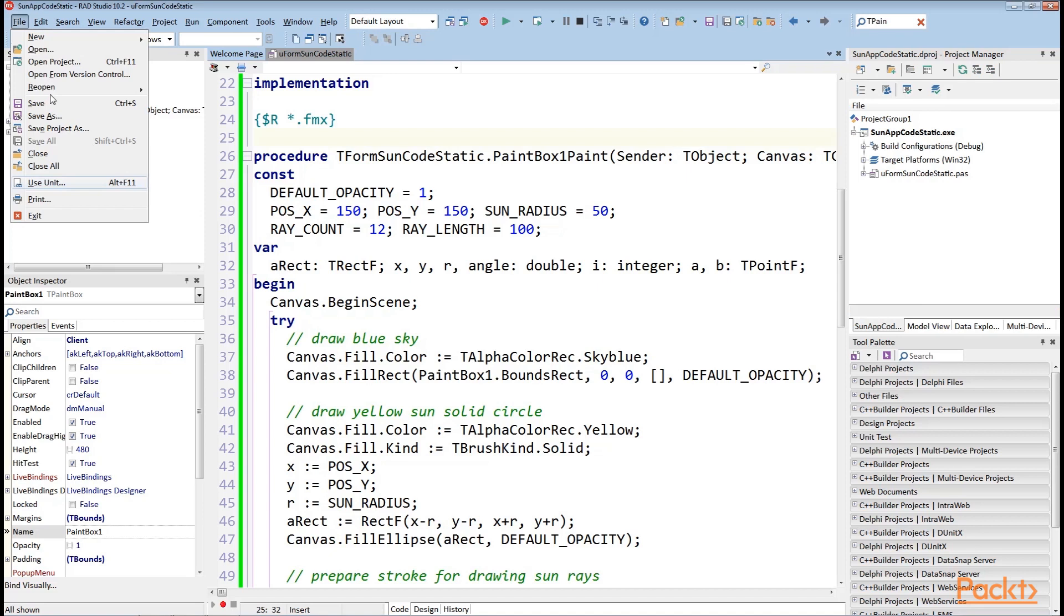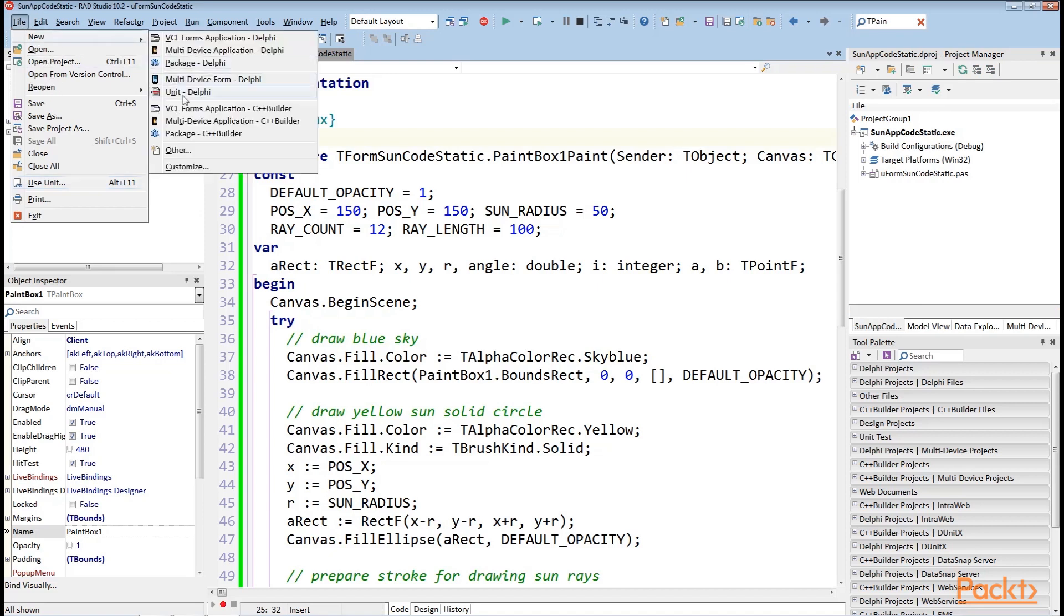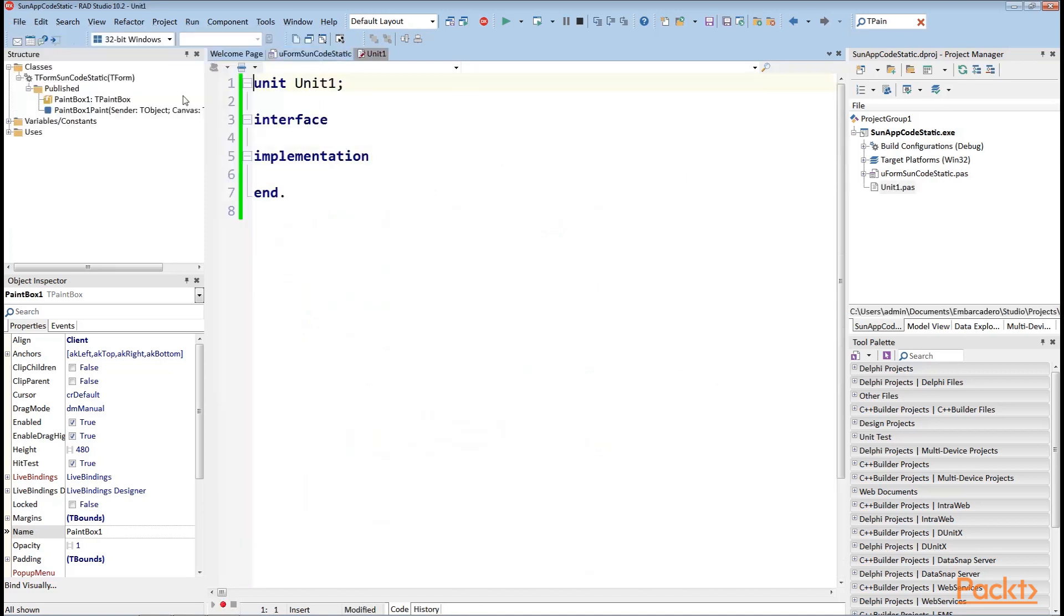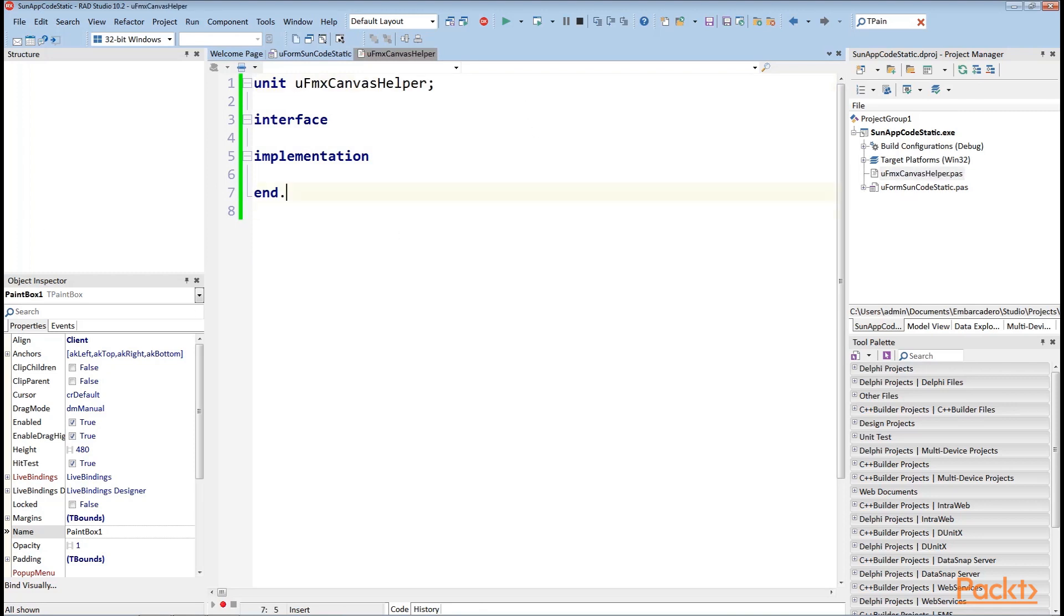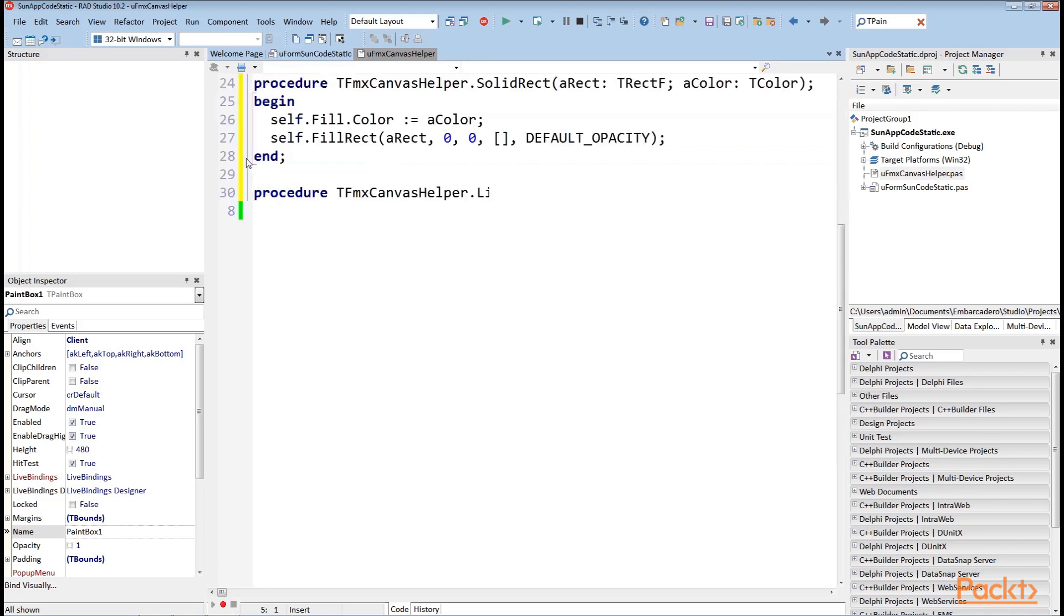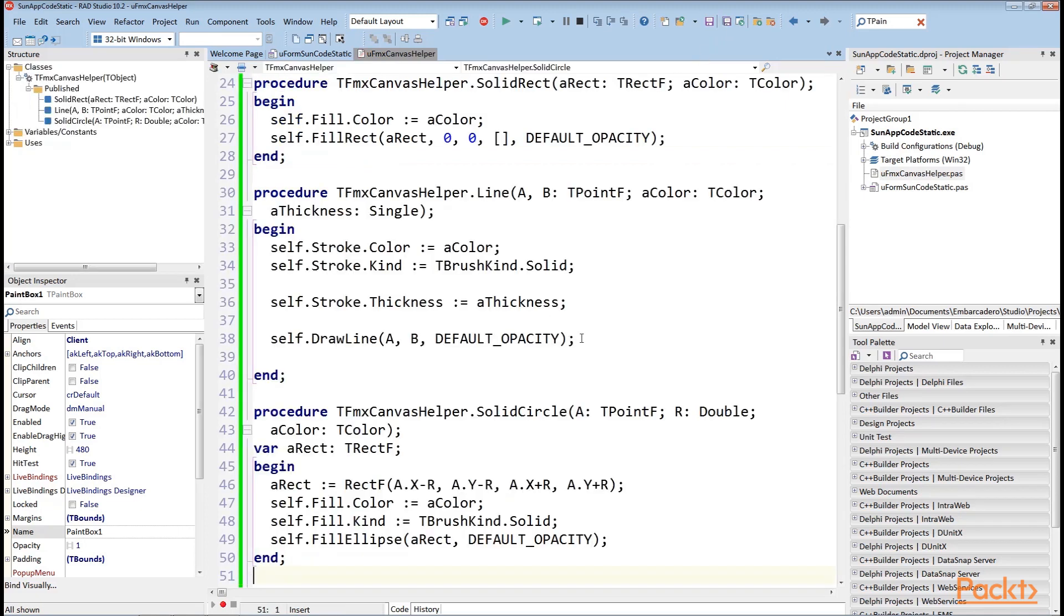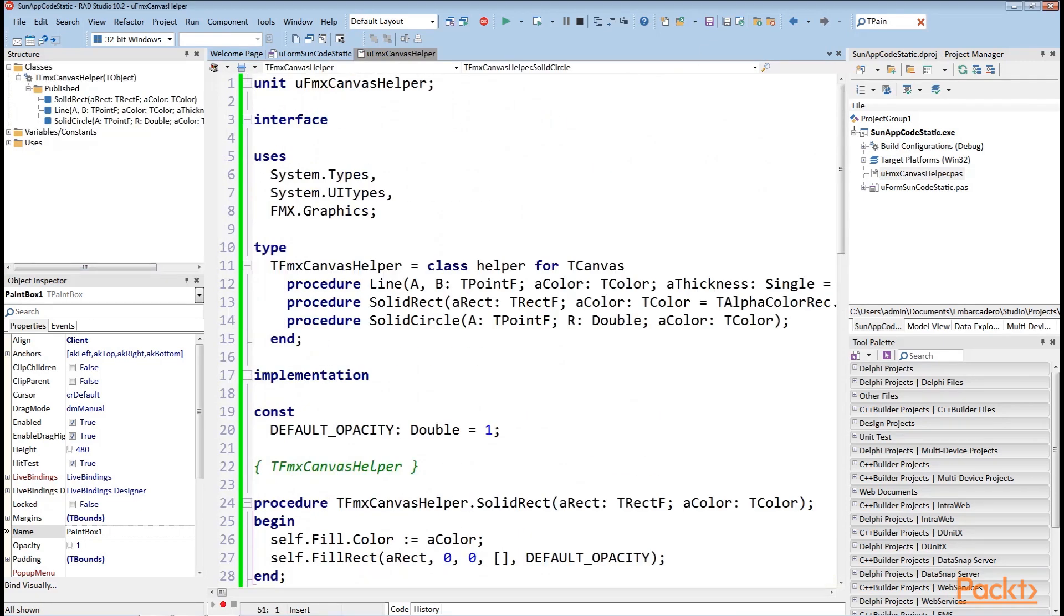Go to File, select New and click on the Unit Delphi option. We save this Unit Delphi form as ufmxCanvasHelper and then we add the code to this file and save the changes. Here's how your code file should look after modification.